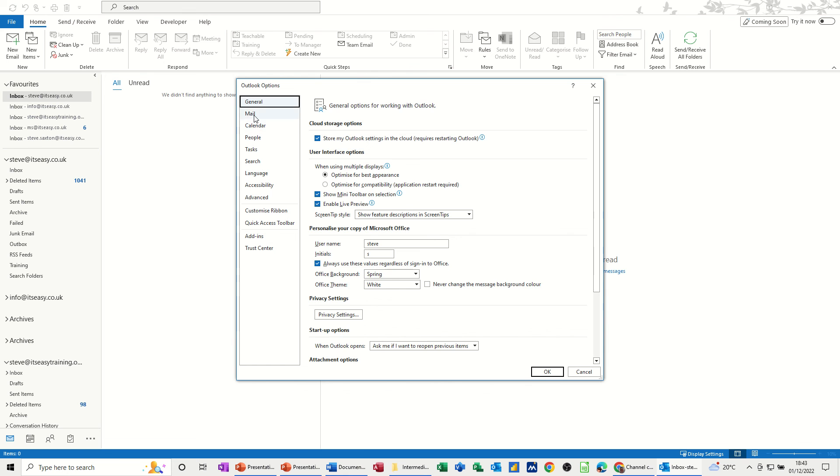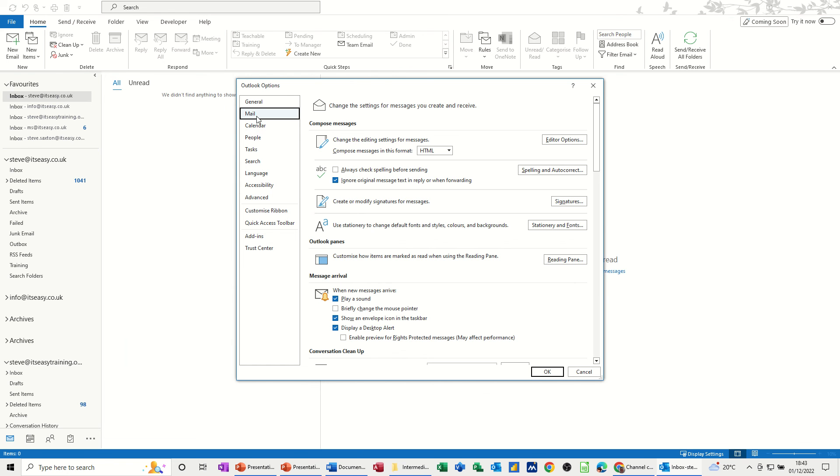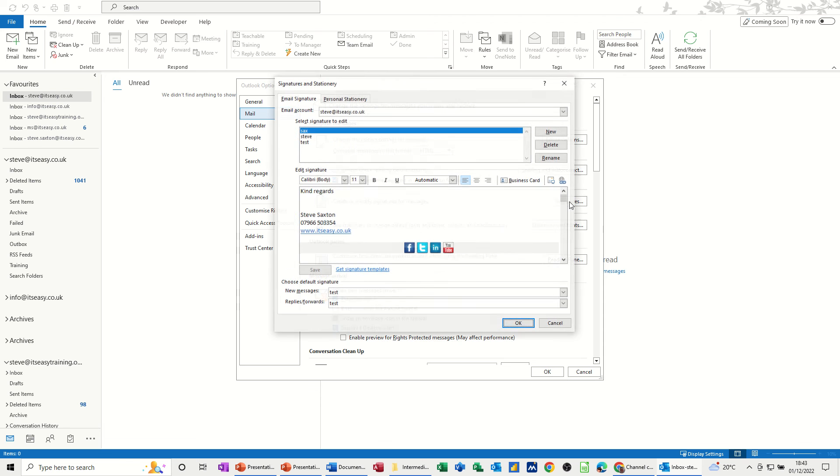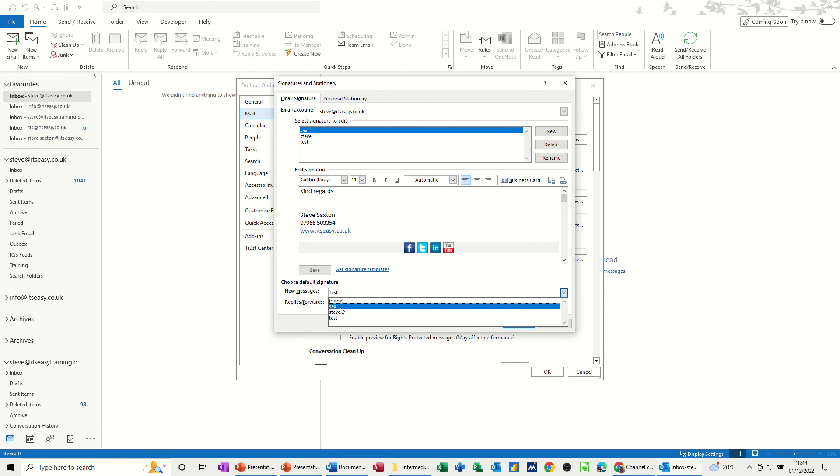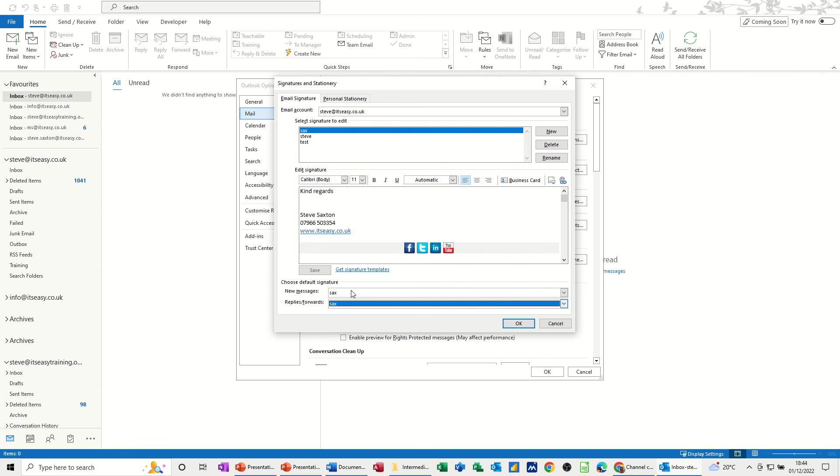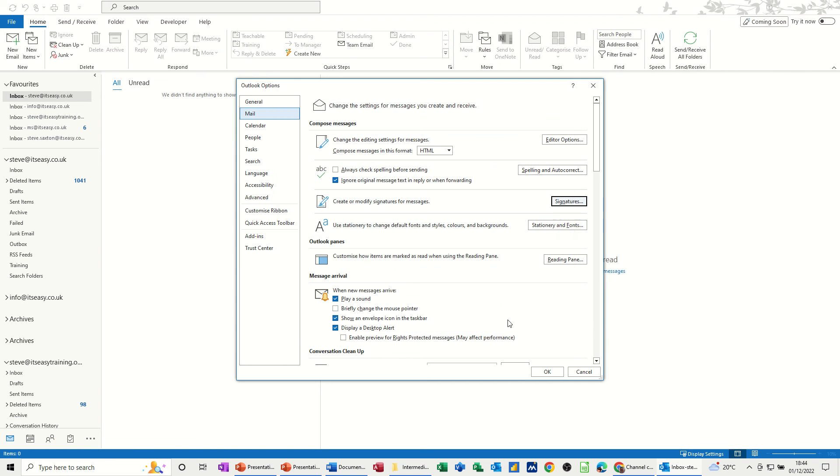And then on the mail option, you've got all these default settings that you can change. But there you've got signatures, which takes you to the same place. So you can see the one I've just done. And then while I'm in here, I'll just change the default back to the one that I want. And click OK to that.